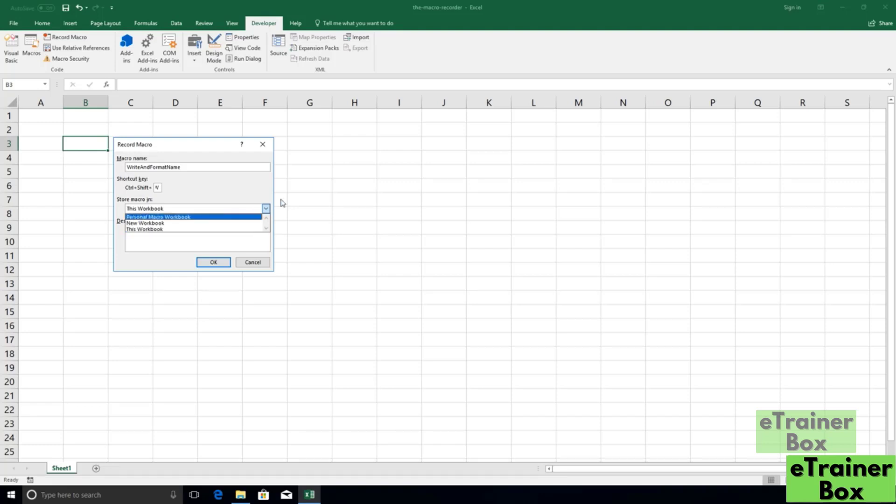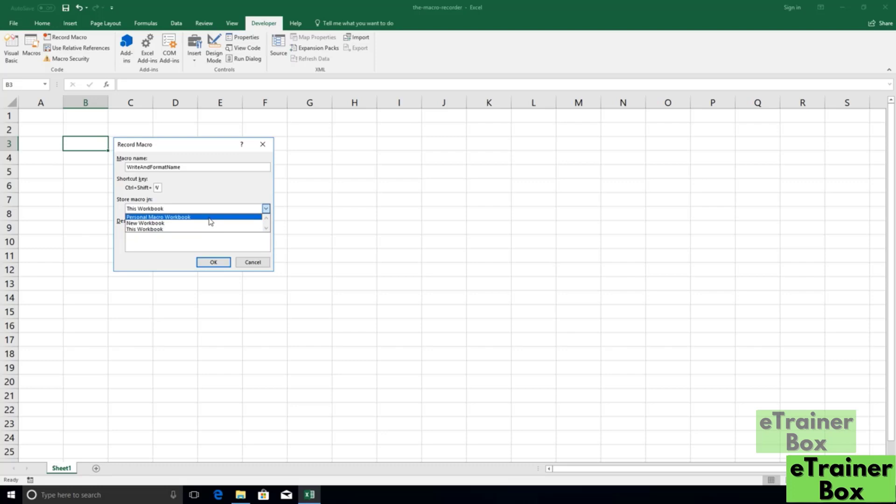Another option is new workbook, which is automatically going to create a new workbook as soon as the macro is done recording and store our code there. And finally, the third option is this personal macro workbook. The personal macro workbook is a hidden file that is opened whenever you open Excel. Whenever any file is opened in Excel, Excel loads this personal macro workbook.